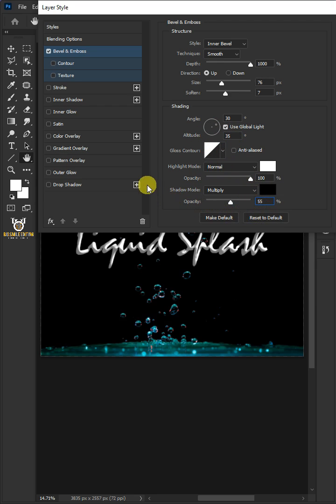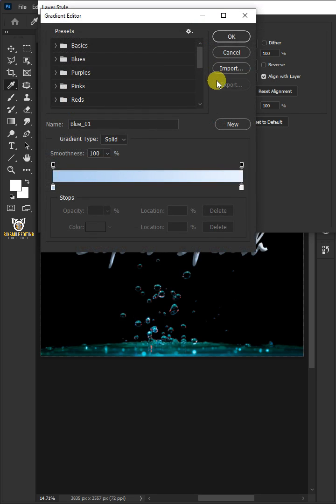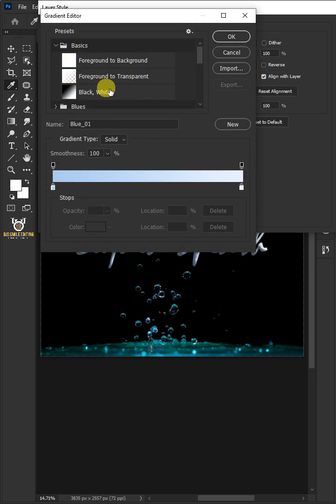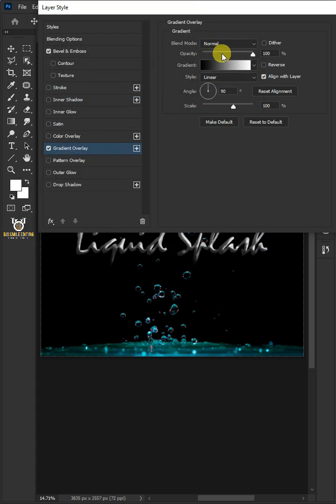Select Gradient Overlay and click to edit the gradient. Open the Basics preset folder and choose black and white. Copy these settings. When you're done, click OK.